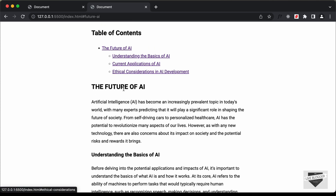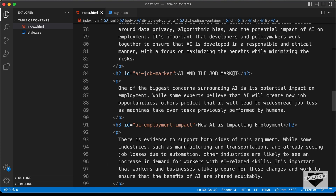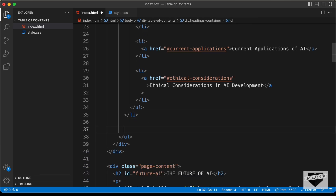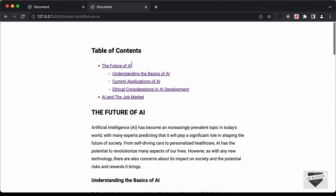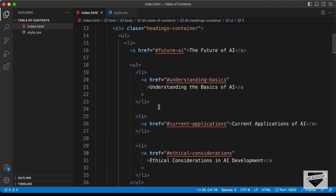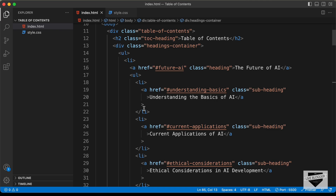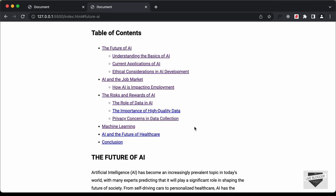Let's go ahead and do the same for all the other headings. If we scroll down, the next main heading is 'AI and the Job Market'. So I'll copy this ID and go outside the nested ul and outside the li, then create another li for the main heading with an anchor tag. We can type 'AI and the Job Market' and now we can see that heading in our design. In this way you can go ahead and create all these headings and subheadings using unordered lists. I'll quickly create all the remaining unordered lists — and now we have all the headings and subheadings, and all these links are working.